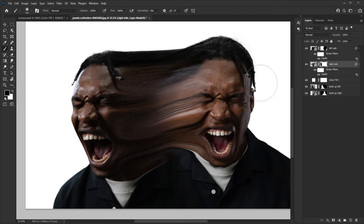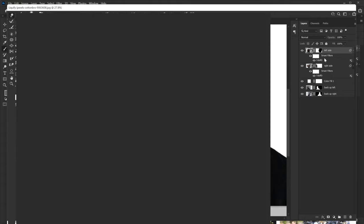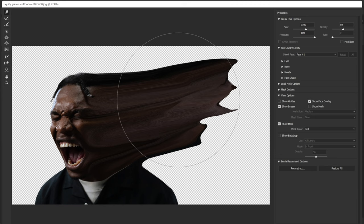I have a problem — this is not as curvy as I need. So I'm gonna go back to Liquify, make my brush really large, and give it a bit more curve.